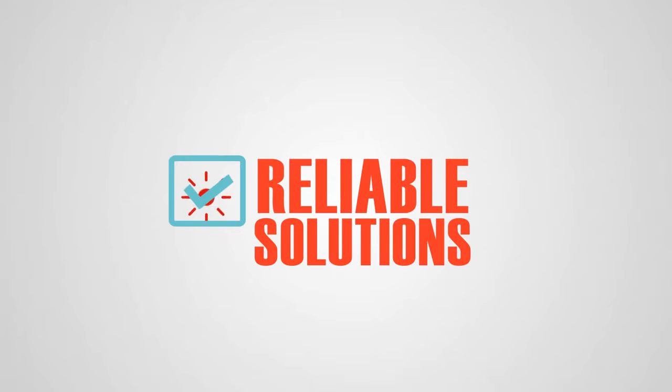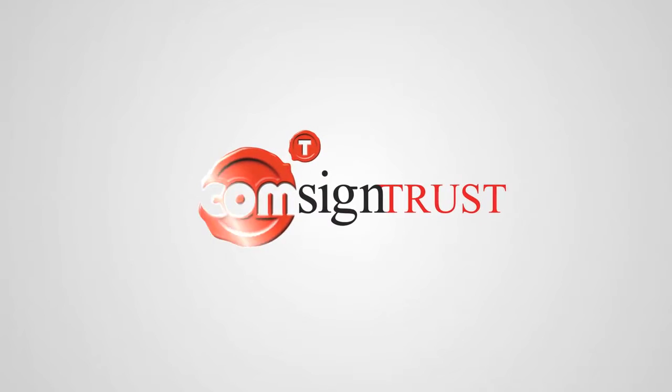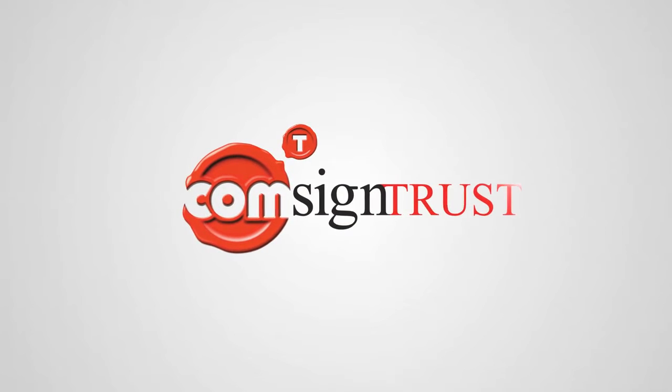Make it a reality with our reliable solutions. Contact us and you'll realize ComSignTrust is the solution you've been waiting for.